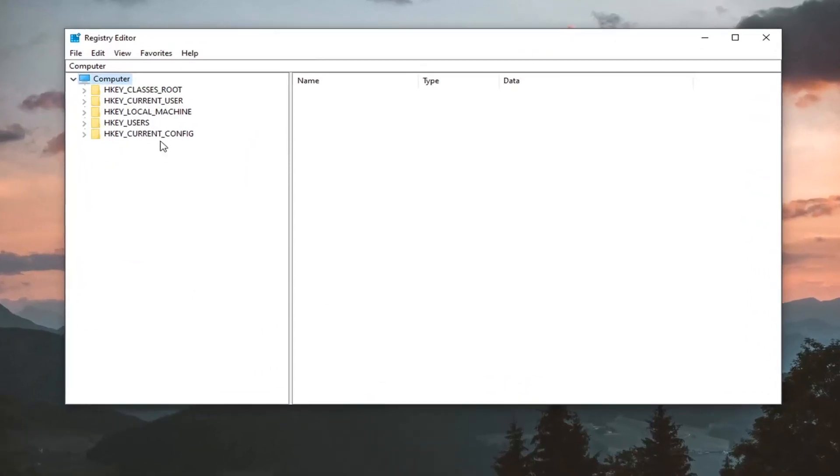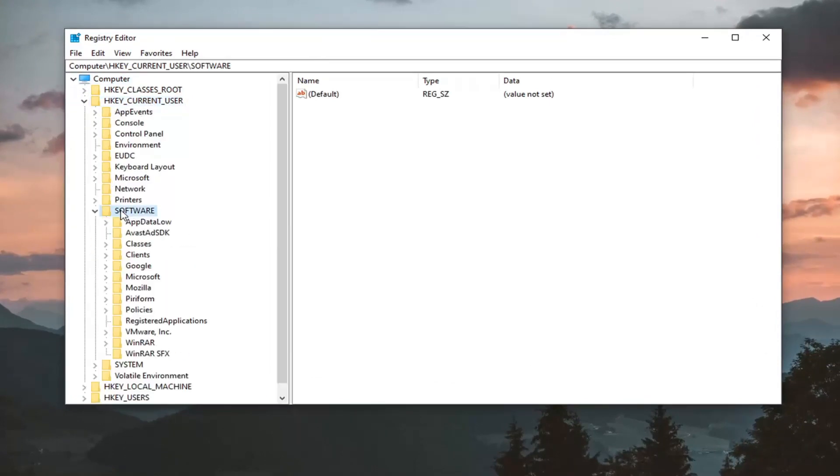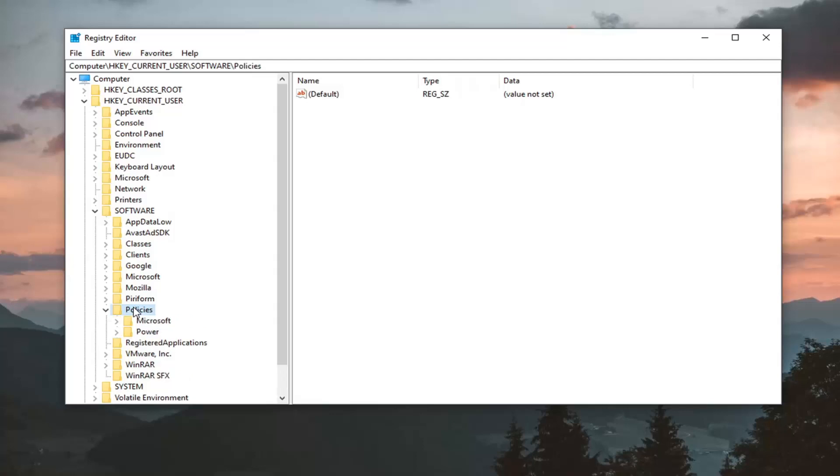Now we're ready to begin. Start by double clicking on the HKEY_CURRENT_USER folder. Do the same for the Software folder, then Policies. There should be a Microsoft folder - left click on that once.